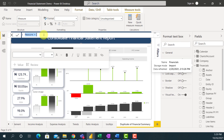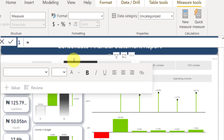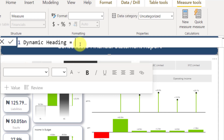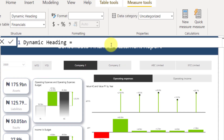I have my new measure here and I can start writing the measure. I'm going to call the name of my measure Dynamic Heading. In this heading, I want to be able to show the report type. If you look at my dashboard, I have different slicers. In my heading, I want to see the year that was selected, the company that was selected, and also the subcompany.